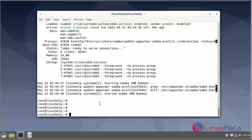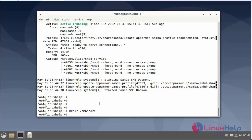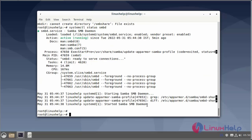Next I will create a Samba share folder. Then I will open the Samba configuration file.